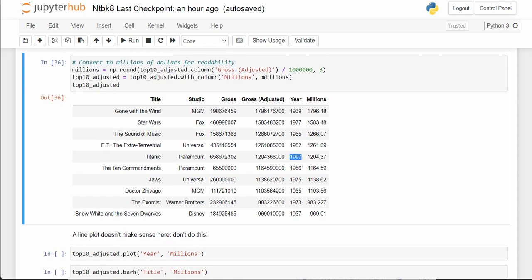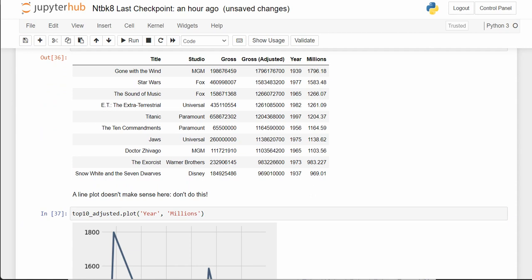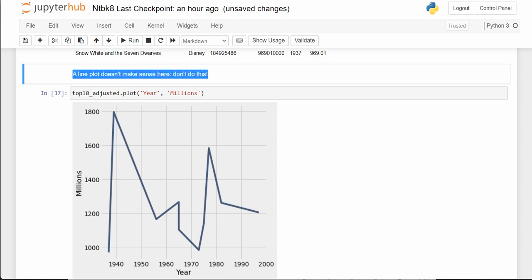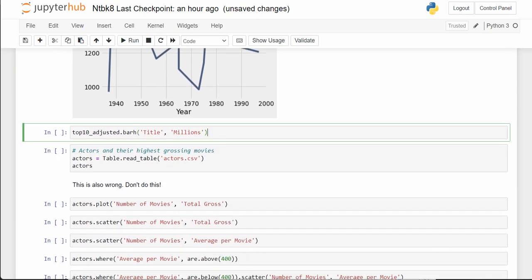But if we plot it as a line plot, it just looks like hieroglyphics. A line plot just doesn't make sense here — we can't see which movies are which. This is another situation where a line plot probably doesn't make sense.